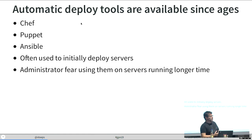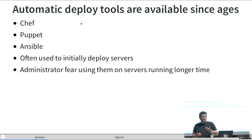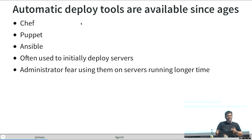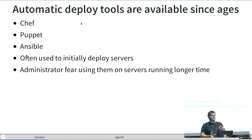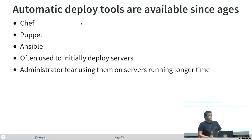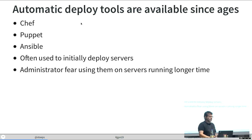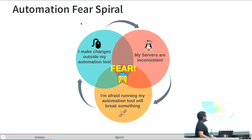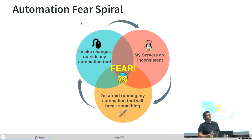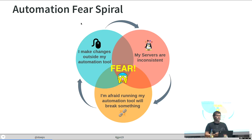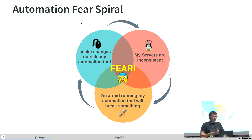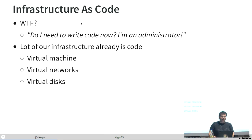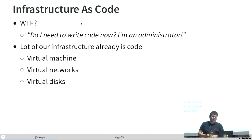Automatic deploy is available since years now. There's Chef, there's Puppet. I think Chef is available 10 or 15 years now. But most of the administrators I know use those tools only to initially deploy a server. Nobody will run that against a server which runs already two or three years because maybe there will something break. Maybe a colleague was there and did a manual change. So I will break it when I run the automatic tool. This fear spiral is, why are our servers inconsistent? Because we make changes outside of the automation tools. And I'm afraid to run my automation tool.